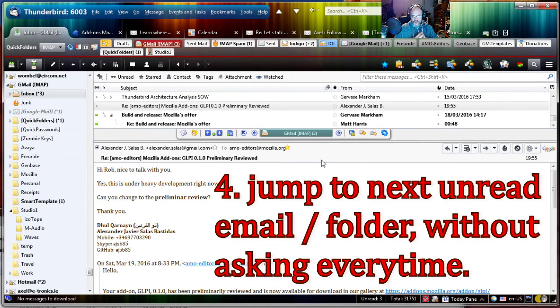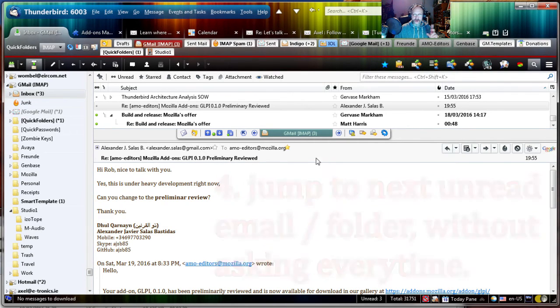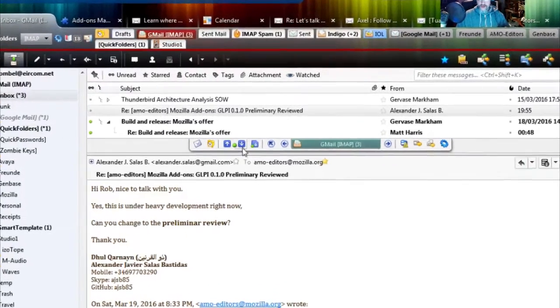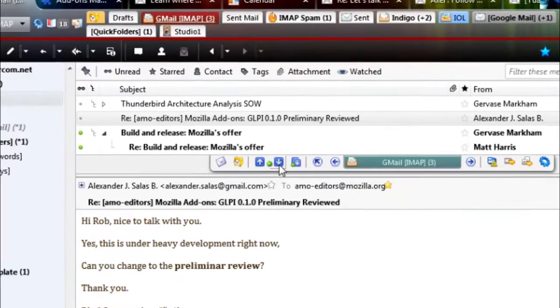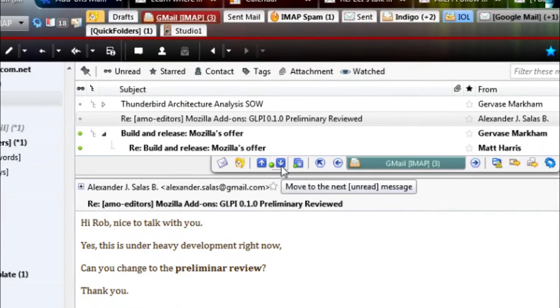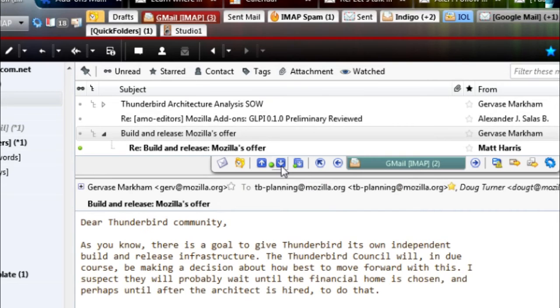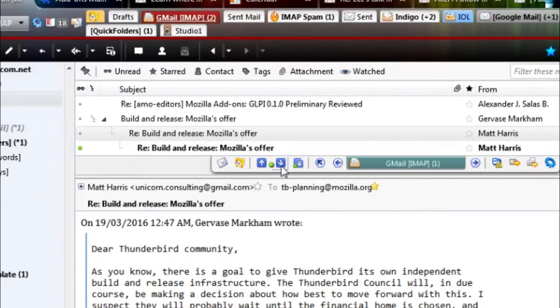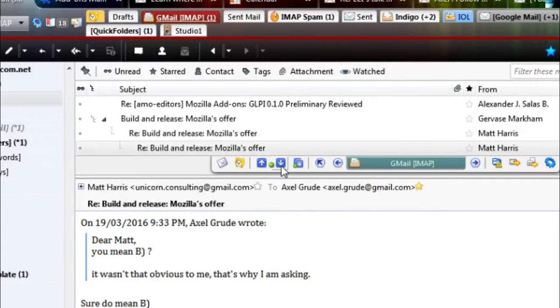You probably know the feature of going to the next unread email by clicking this button. Move to the next unread message or on the keyboard hitting the N key. Now you keep doing this.